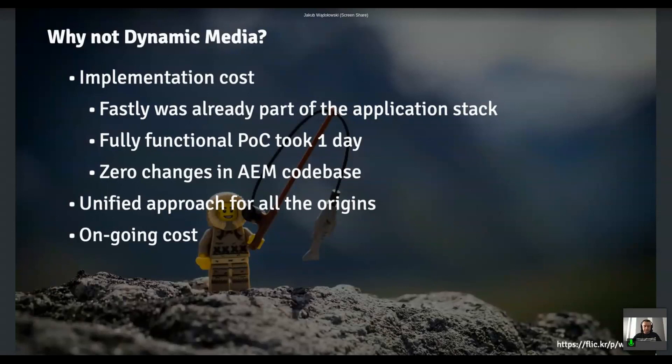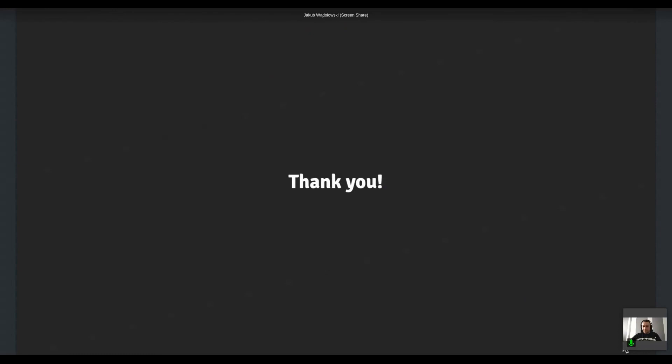And yeah, that's all I had for today. Let's have a look for some questions. Oh yeah. There's the first one from York. Yeah. So essentially that image optimizer is a generic solution. It's not like bound to any particular technology, as long as you can fetch an image and you can do some further processing with it. And dynamic media is again, AEM specific, I would say.